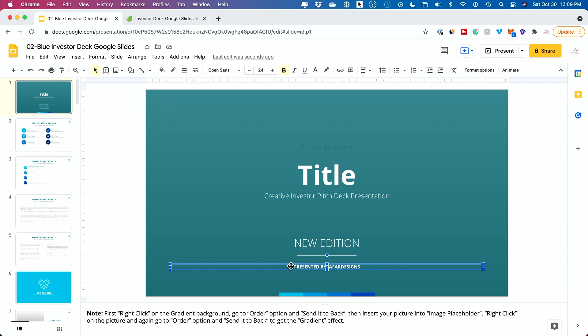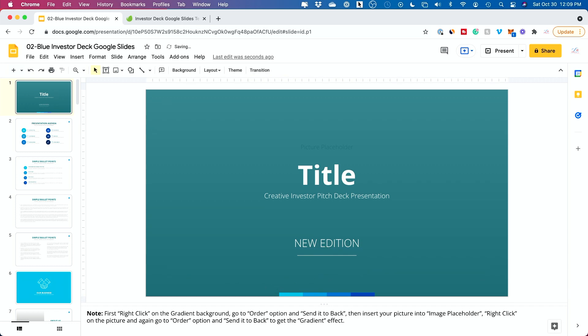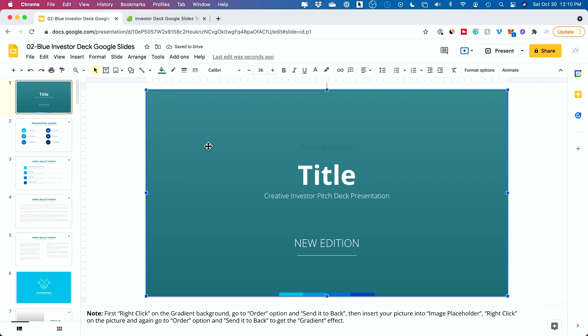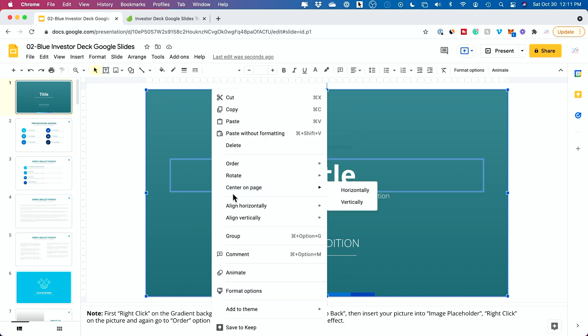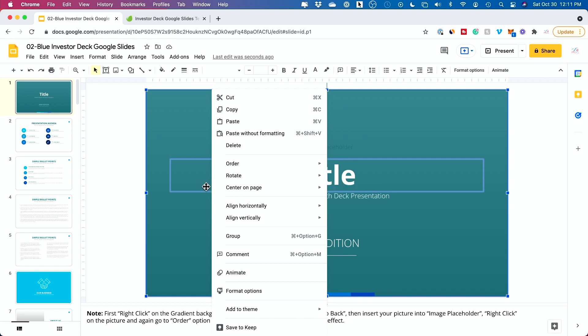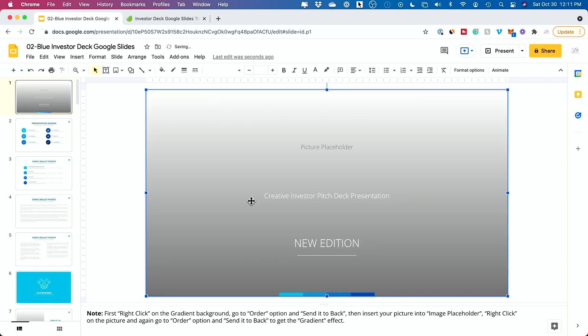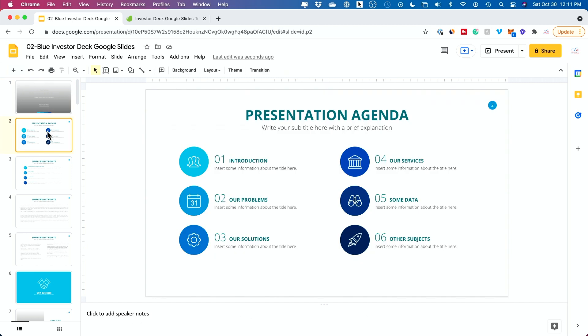If you don't like something, you could just simply press delete. So anything could be clicked on and changed. And what's nice about this is some of these actually come with a note that tells you how to do different things with the slide. So in this case, it says right click to bring the gradient background to the back and then add your own image. So I could right click, I could change the order and send it to the back and then replace this with an image here instead of the picture placeholder here. And then you could go through each slide like this.